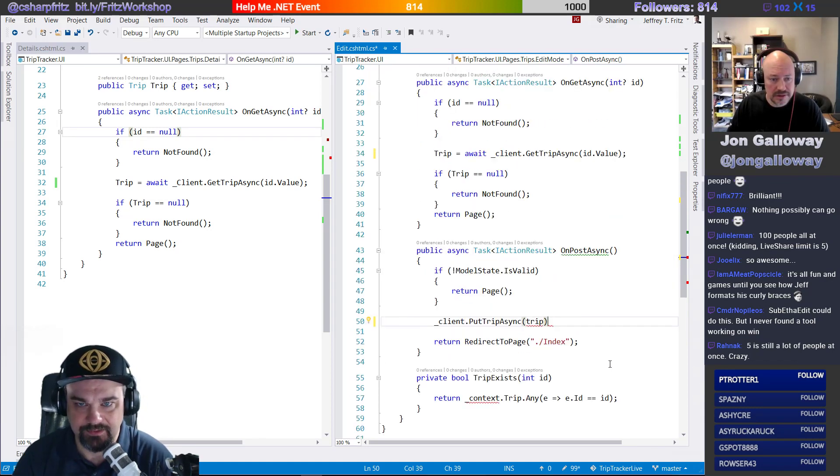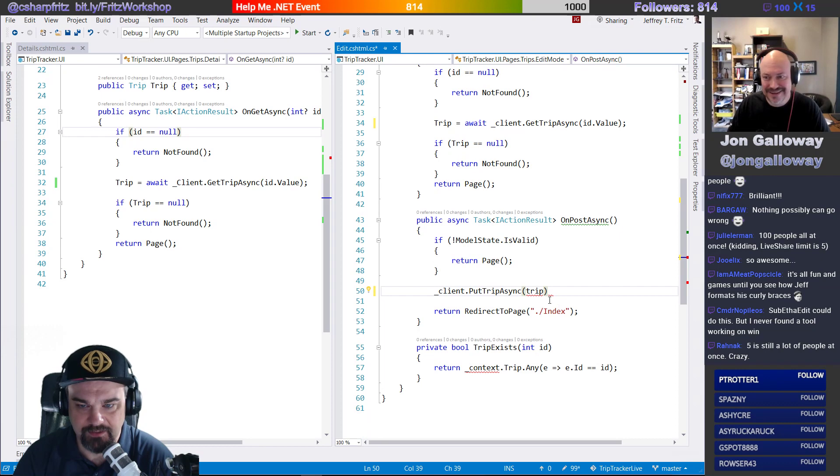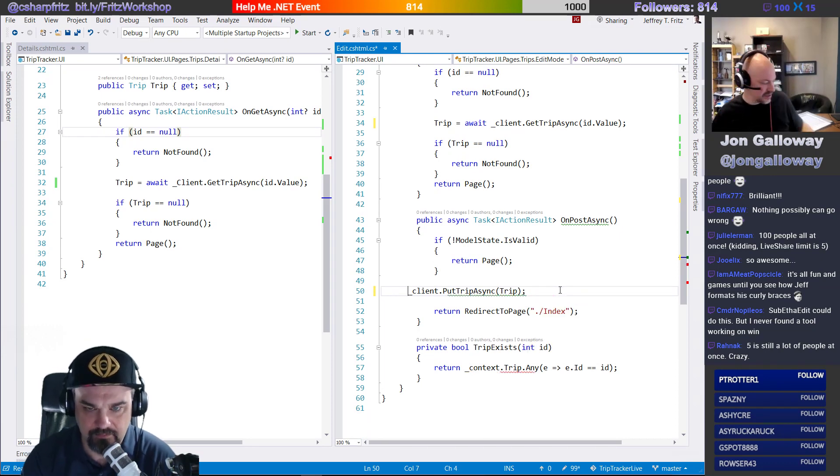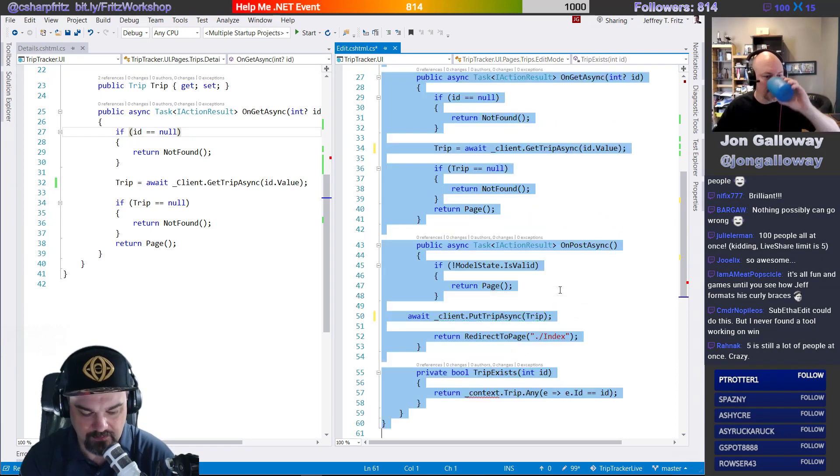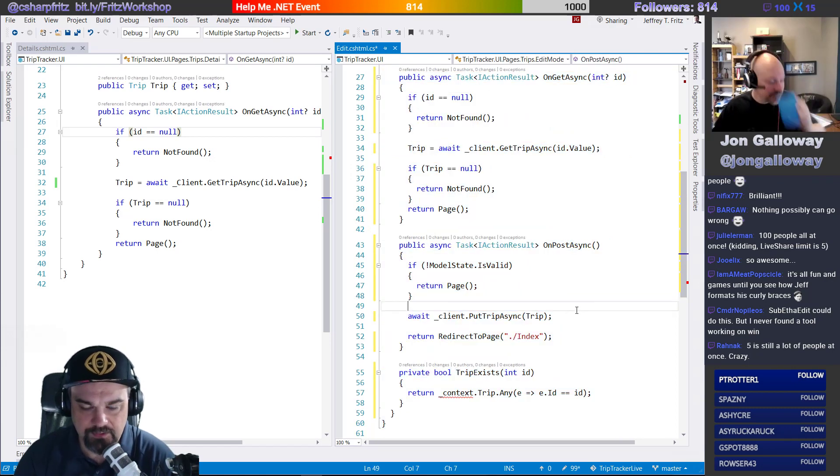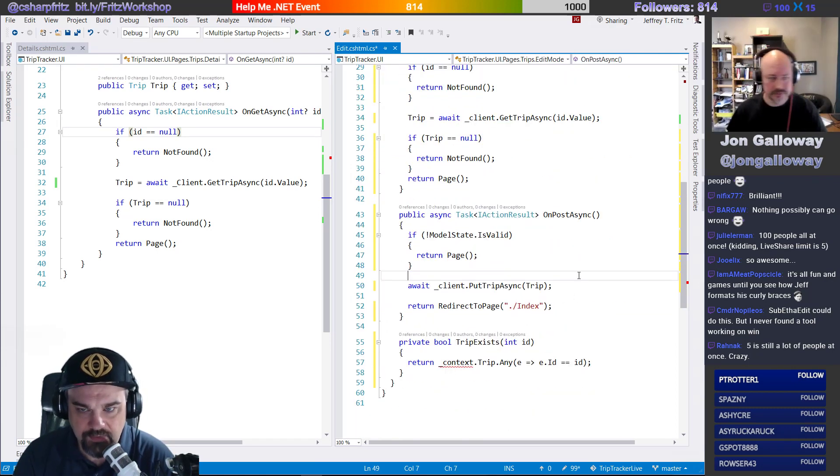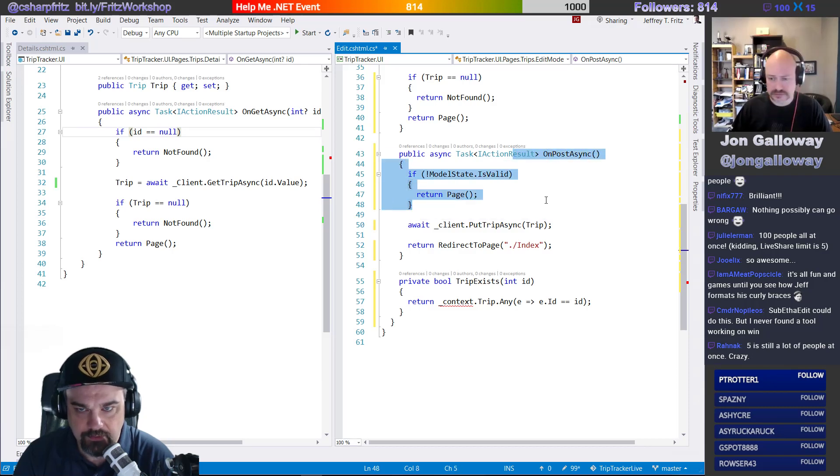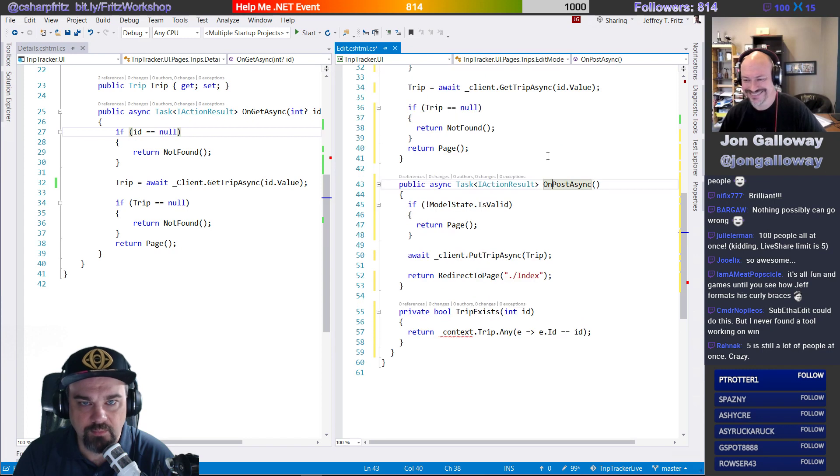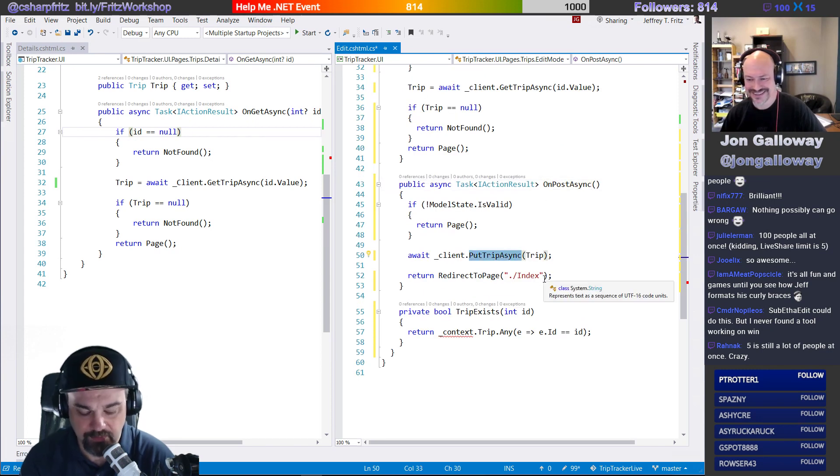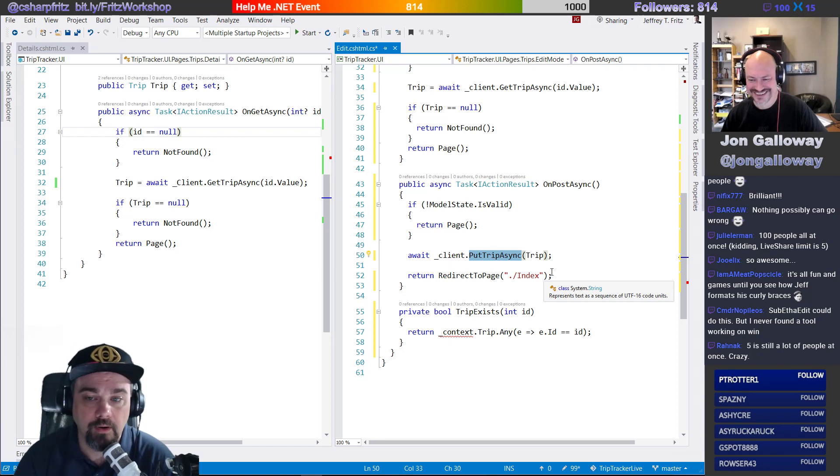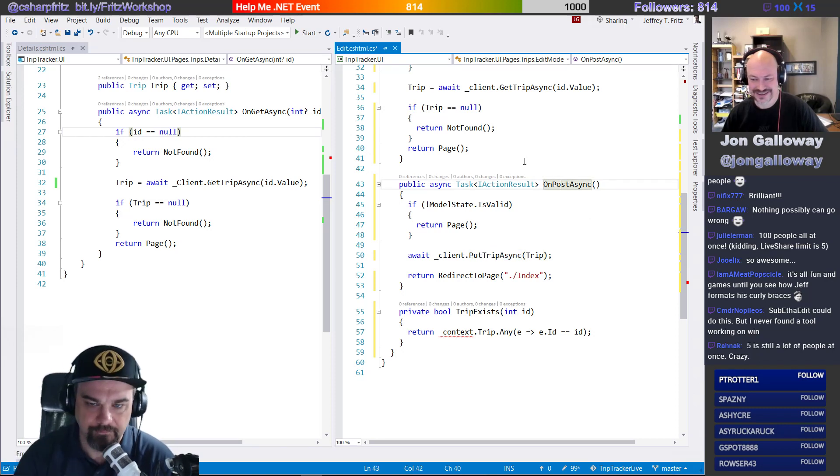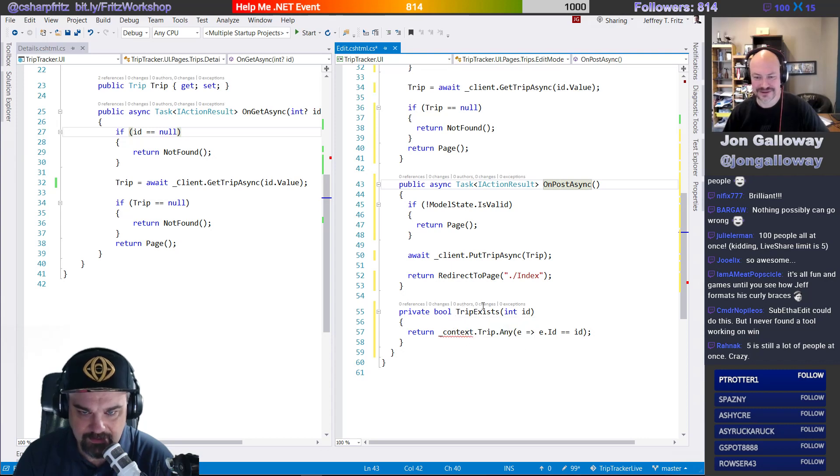All right. So now I'm going to, I'm binding to yours so I can see what you're messing up. So now, right, I'm doing, where'd it go? So on post, oops, this should, this is edit, right? It shouldn't be put trip. It should be, I put these. Oh, no, no. We're posting back to the edit page. And then there's also a trip exists here.